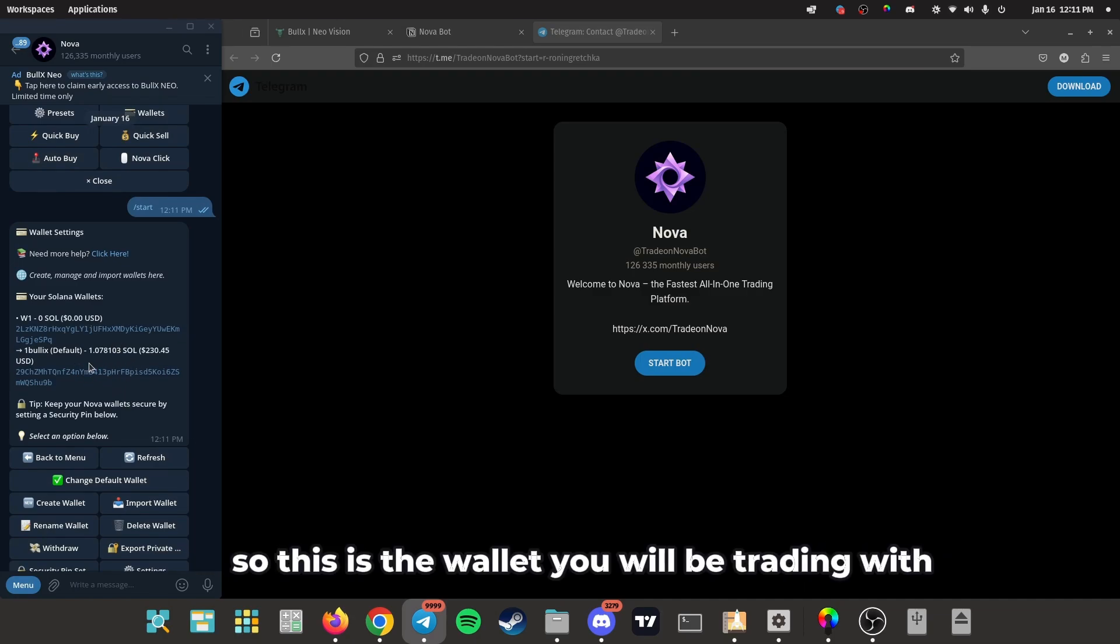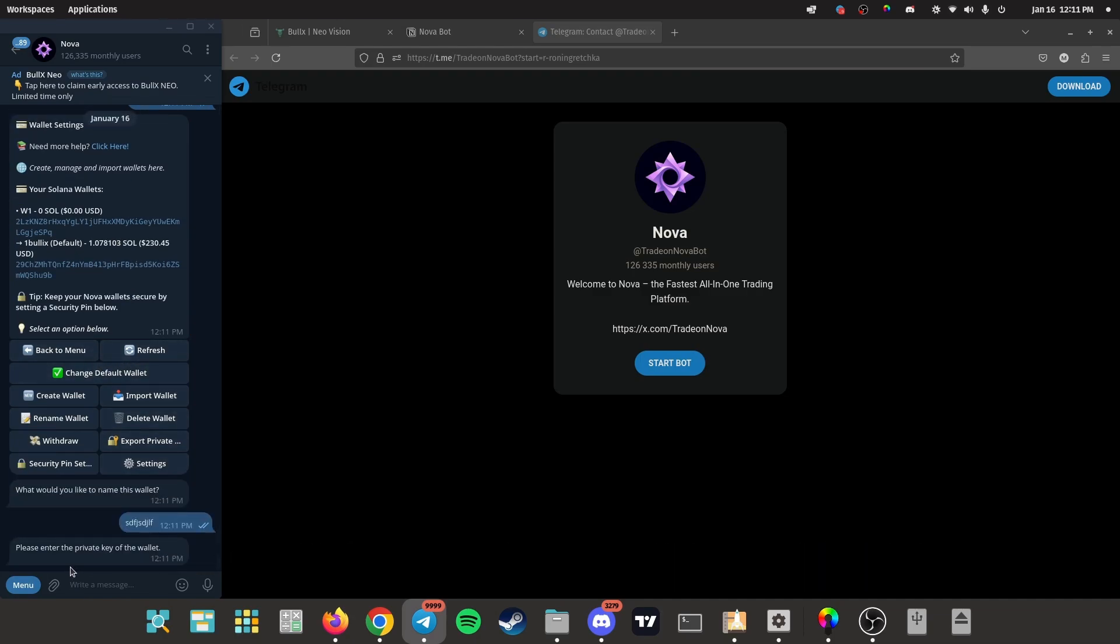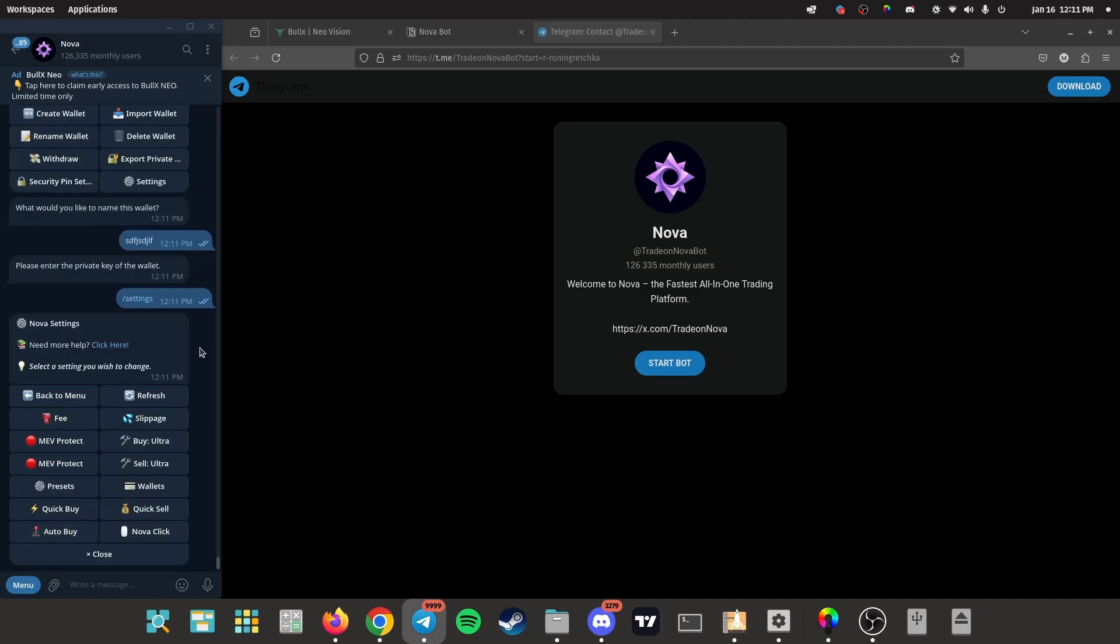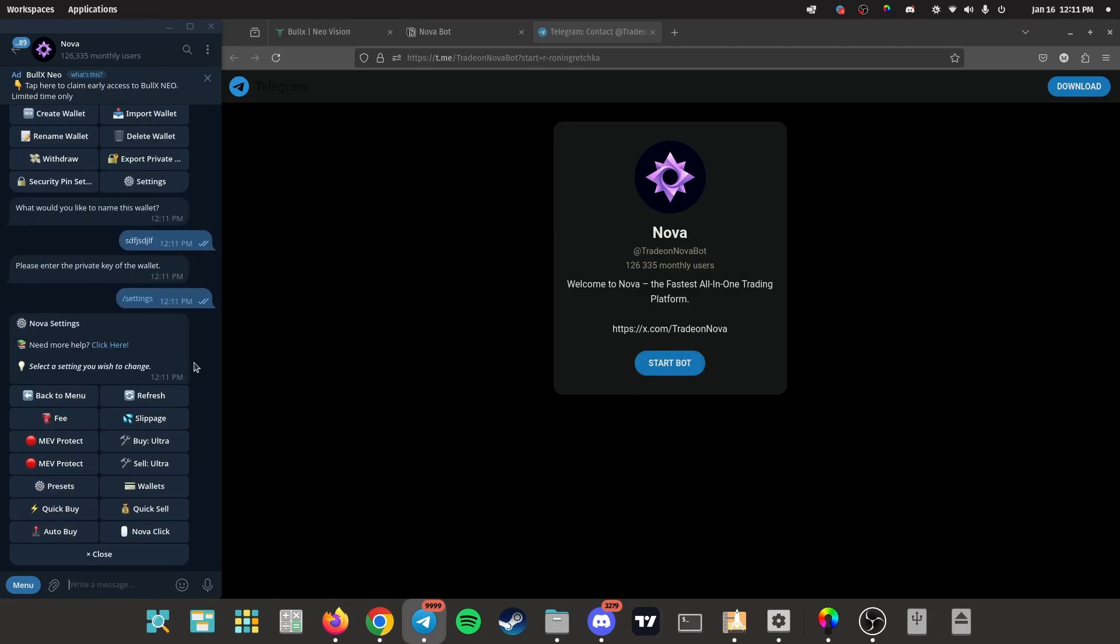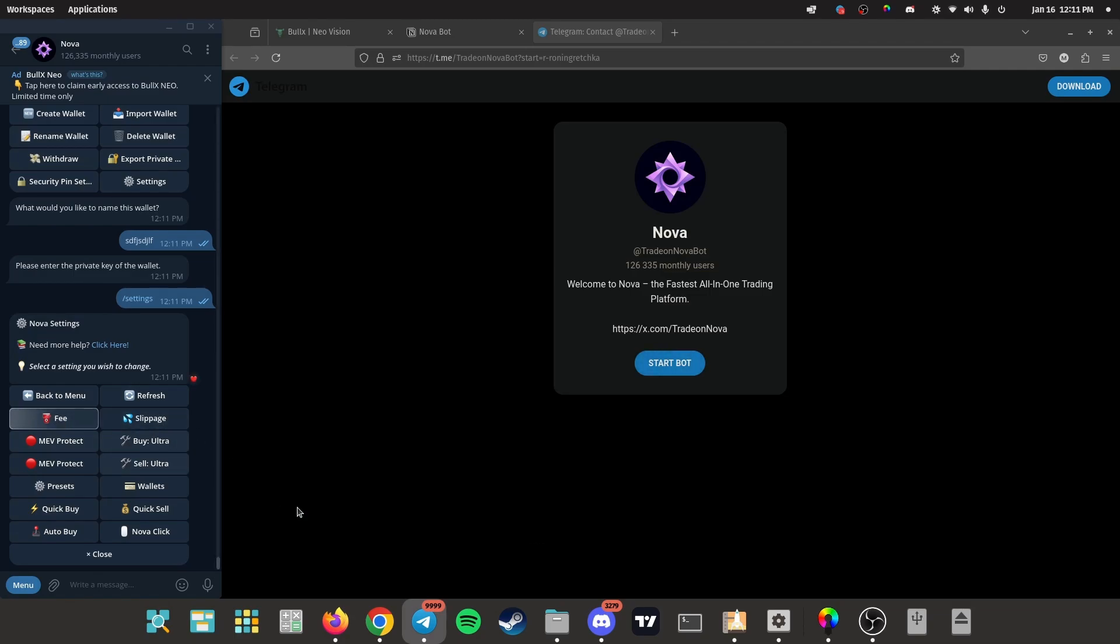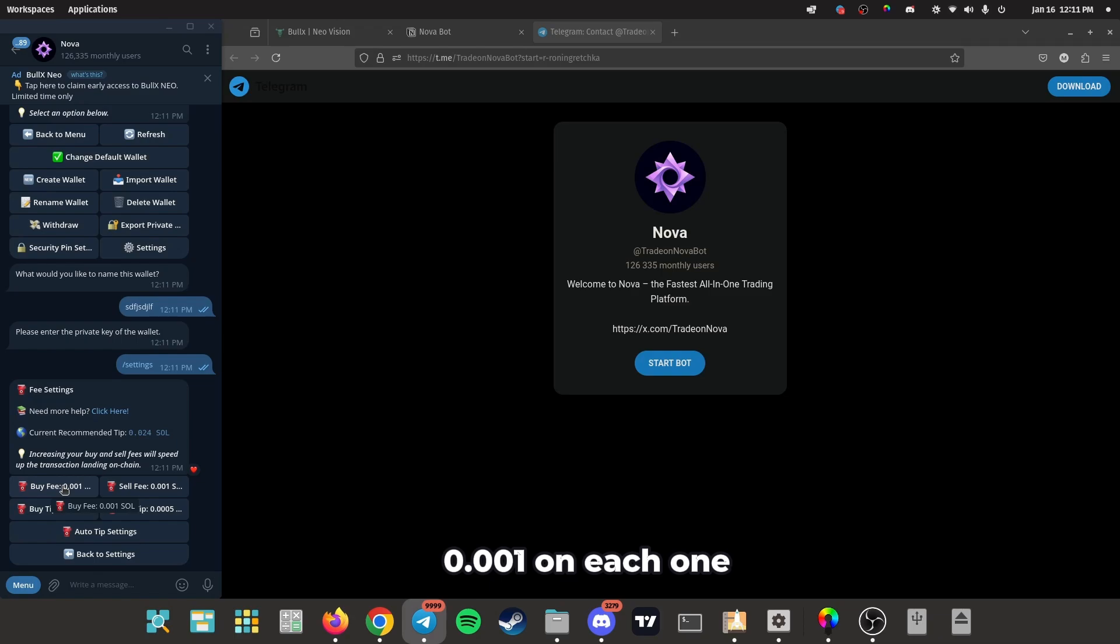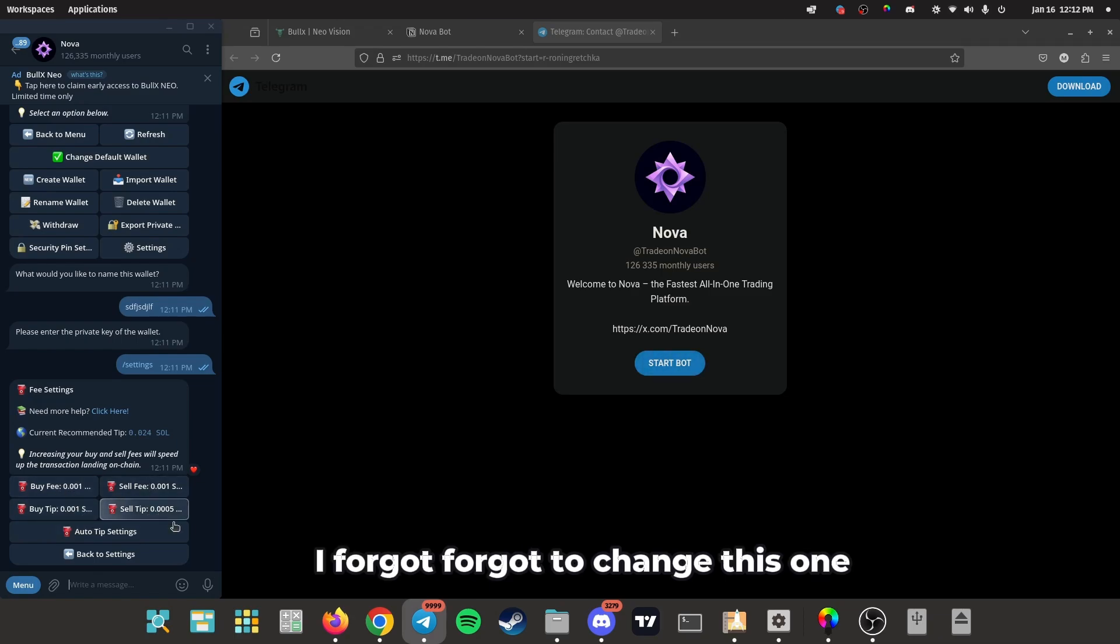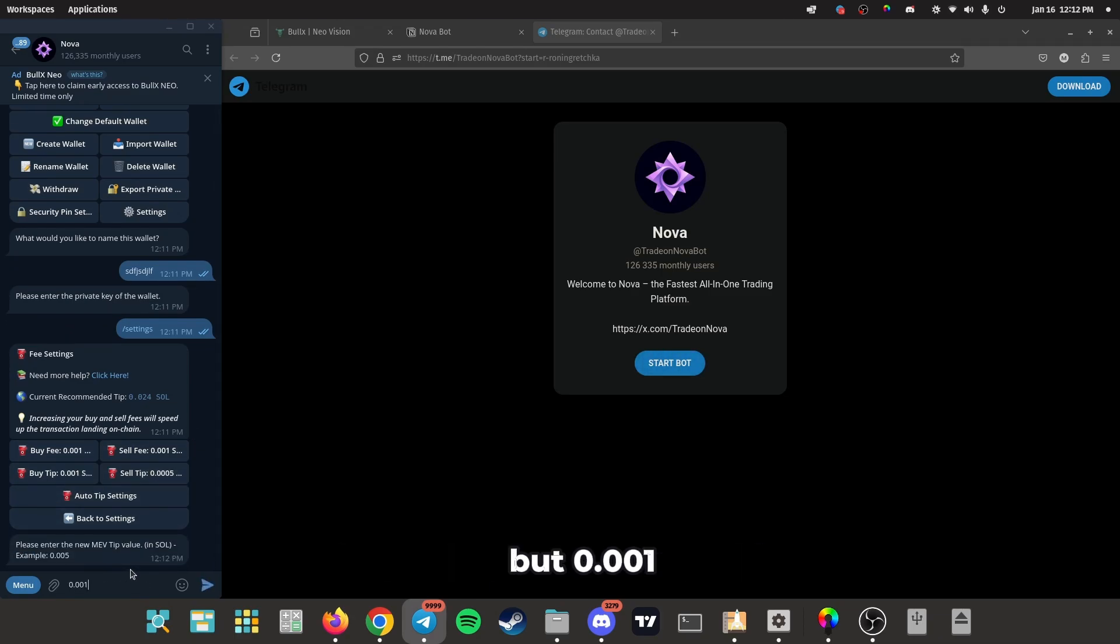So this is the wallet you'll be trading with using Nova. Now for the settings, how to set it up correctly. Fees, slippage. So for fees, I have mine at 0.001 on each one. I forgot to change this one, but 0.001 on all the fees, pretty low but does the job.